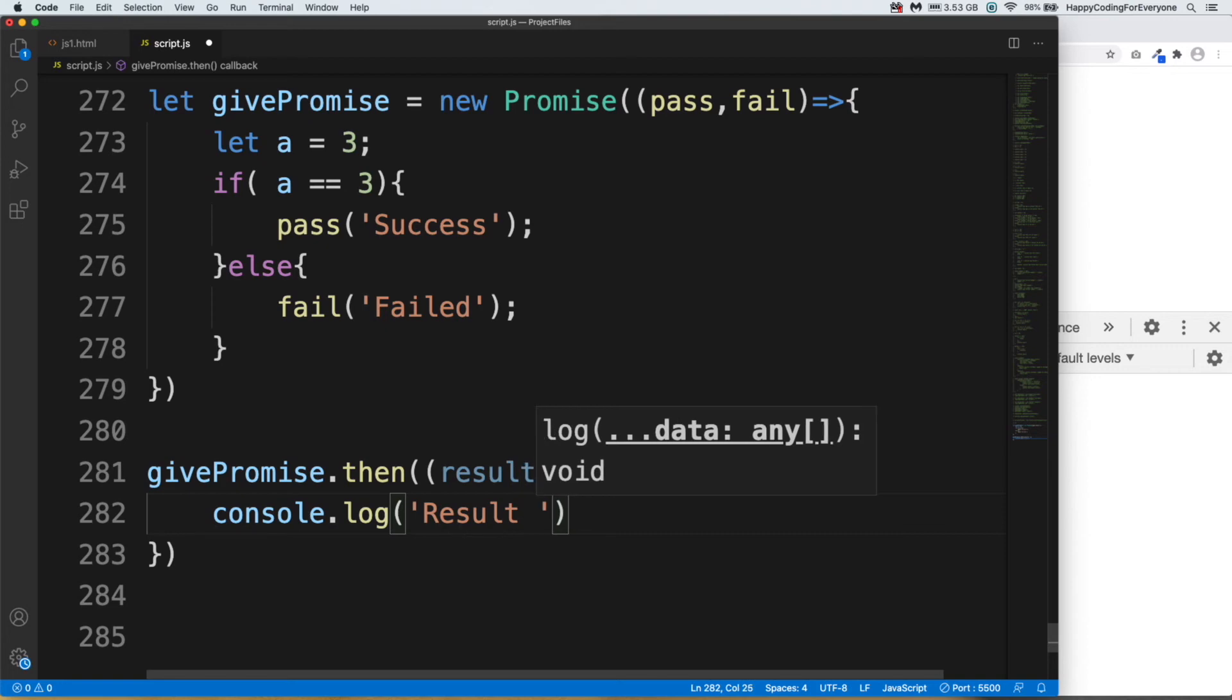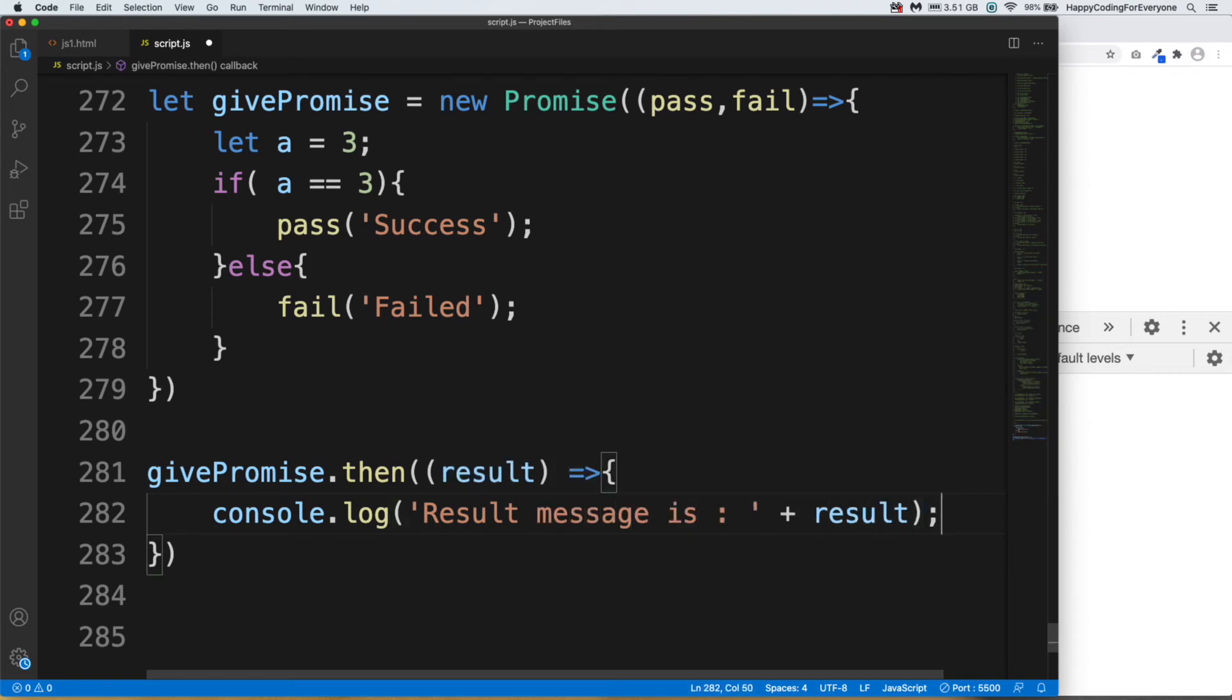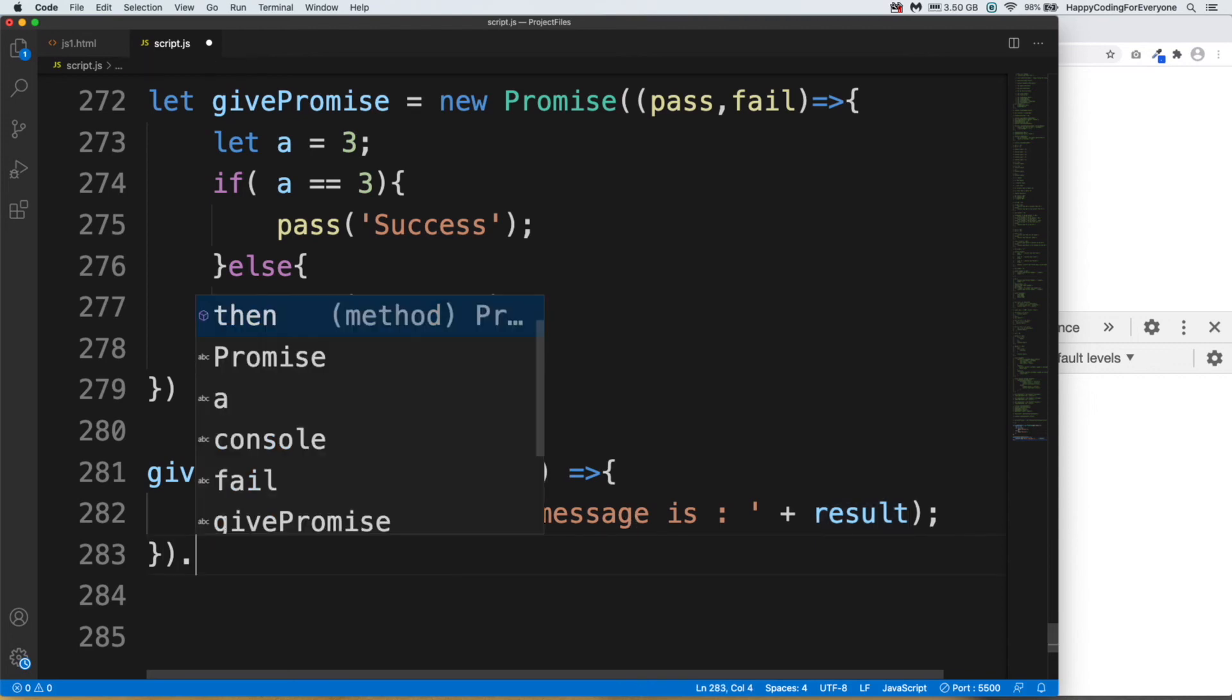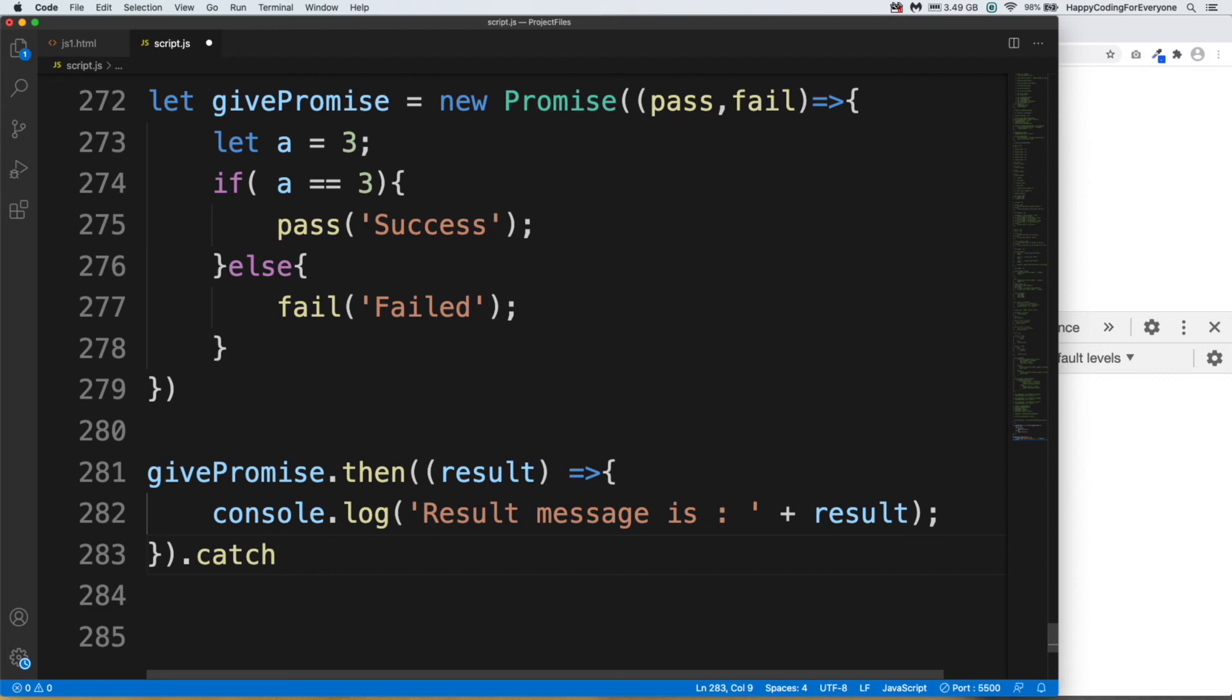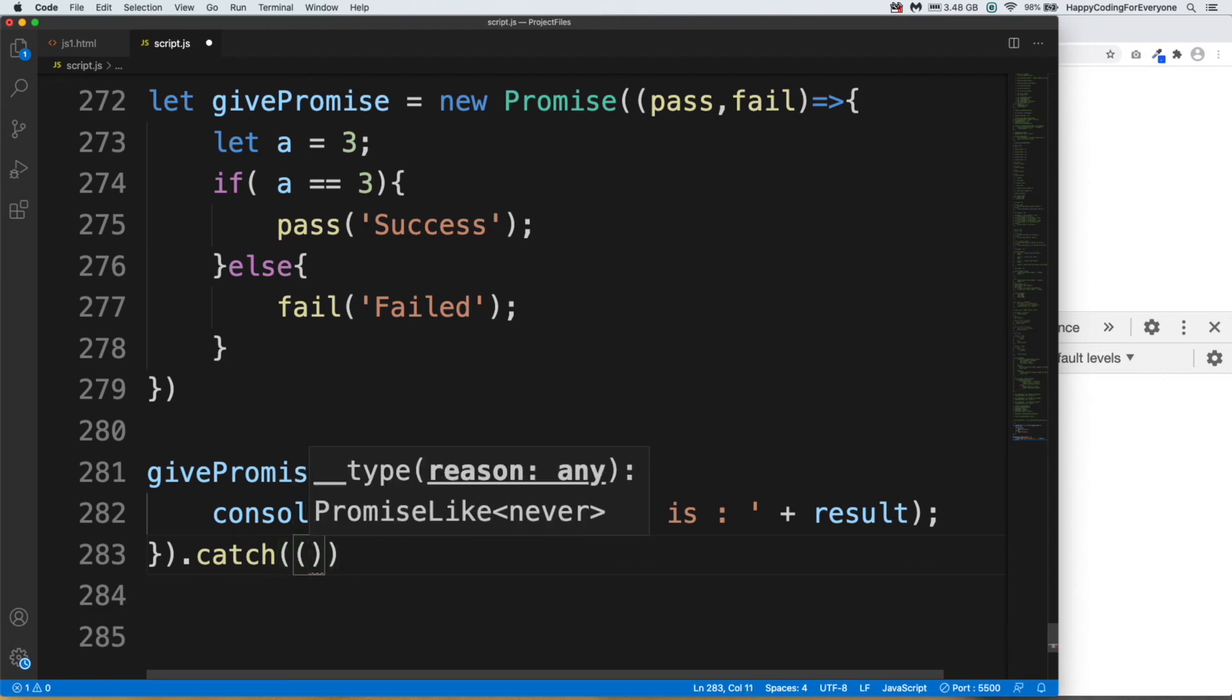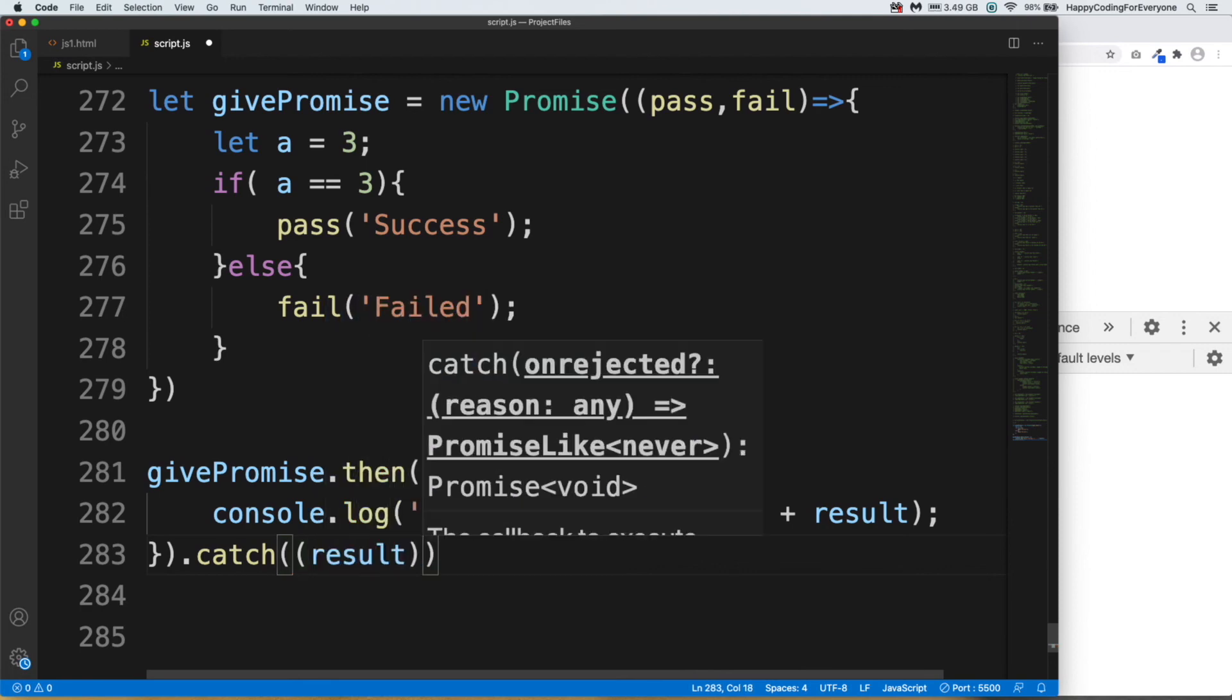Result message is plus result and semicolon. So we are going to pass one of our messages to the result parameter and display our message accordingly. And catch. Catch is going to display failed message.